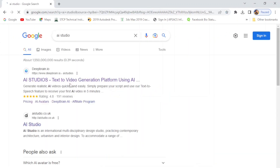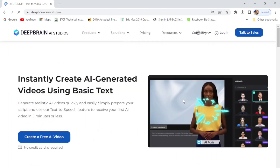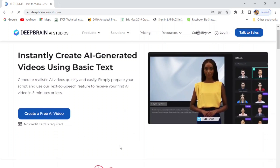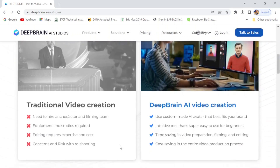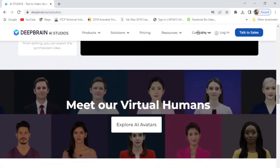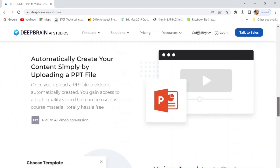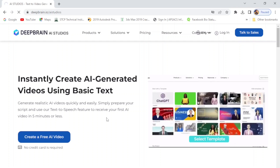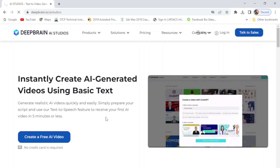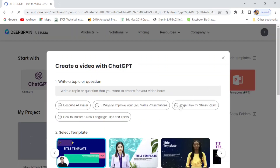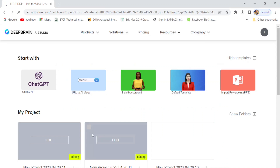Simply go to Google and open AI Studio. Sign up with your email address and then log into the website, same as any other website. It's a simple and easy process. After login, click on 'Create a Free AI Video' — click on 'Create a Free AI Video' as you see on the screen. Now you have multiple options to get data, like ChatGPT or URL to Video.